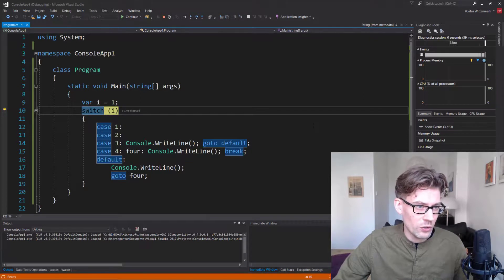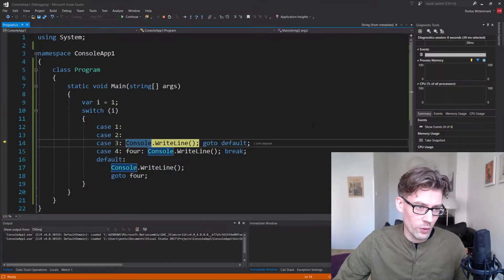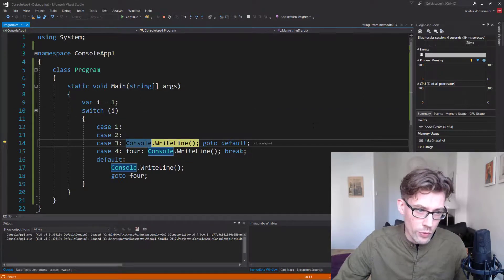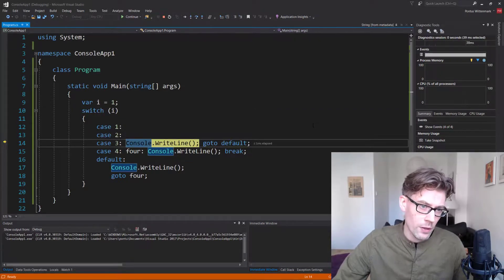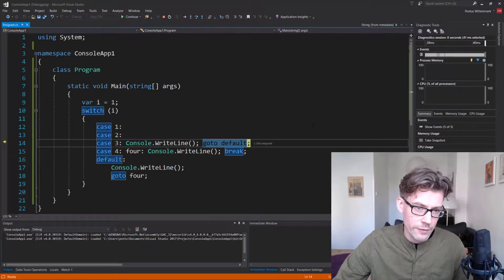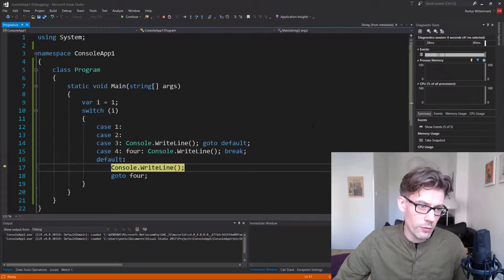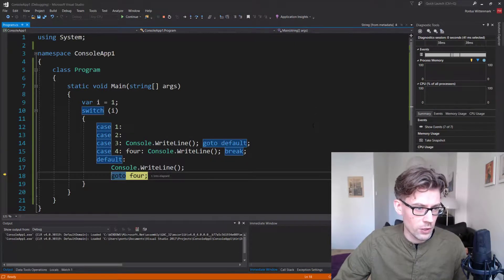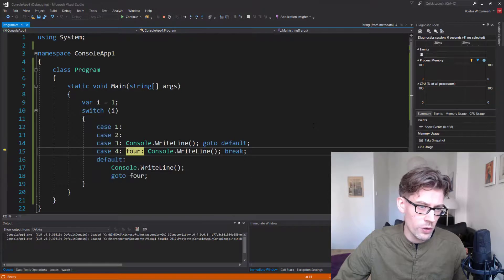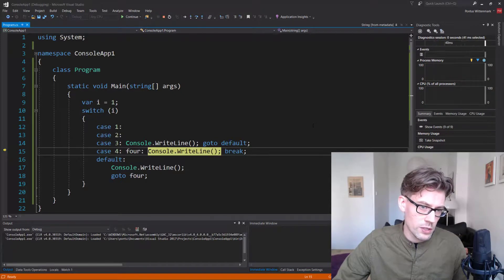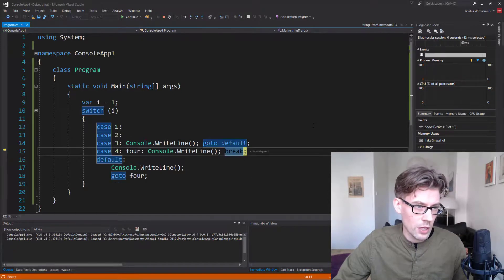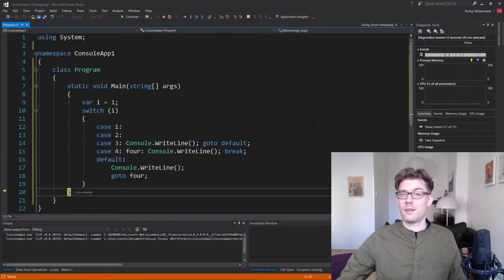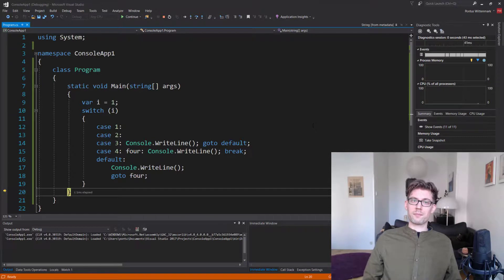I is one, one is falling through to two, two is falling through to three, three is doing its stuff, then going to the default, default's doing its stuff, go to four, doing its stuff, then breaking out of the switch. Weirdness.